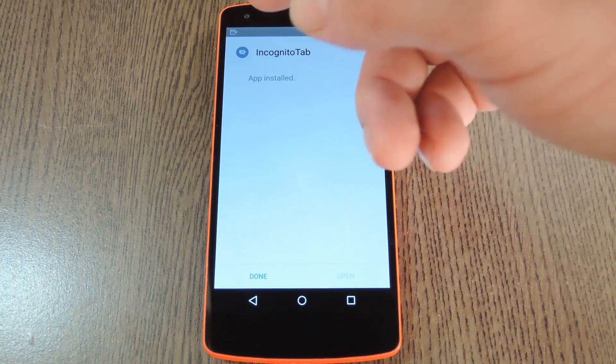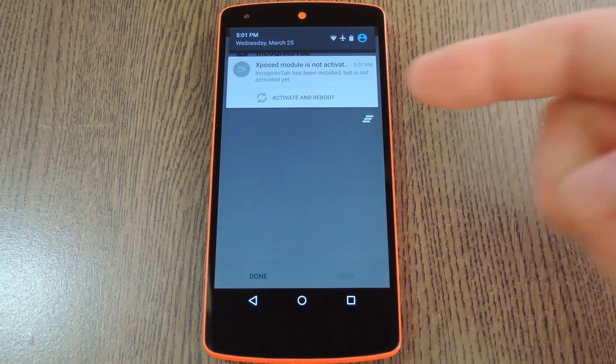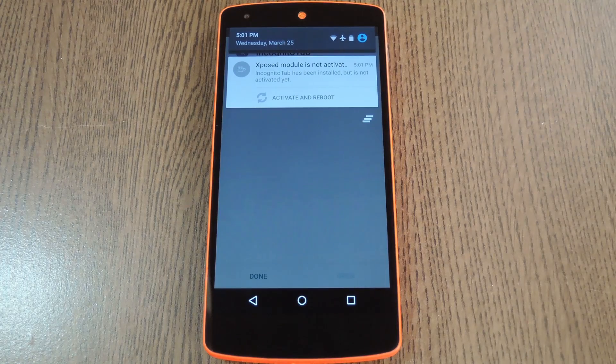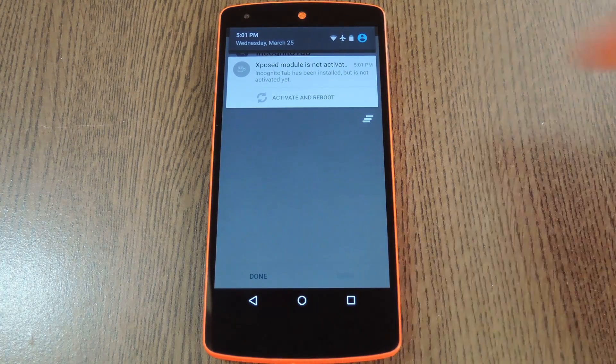When that's finished you'll get a notification from Xposed telling you that the module hasn't been activated yet and that a reboot is needed. Just tap the activate and reboot button on this notification and Xposed will take care of the rest for you.